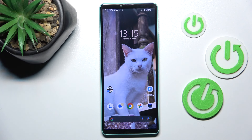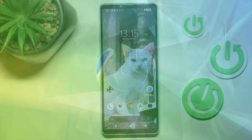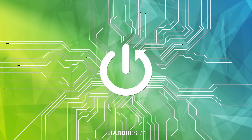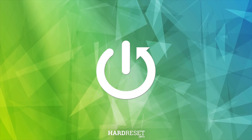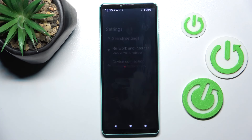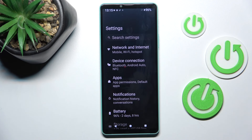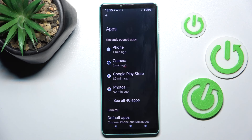Hi guys, this is the Sony Xperia 1.6 and let me show you how to reset app preferences. First of all, open the Settings, then click on Apps.